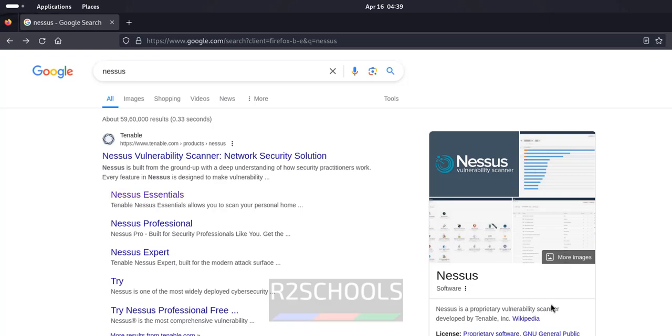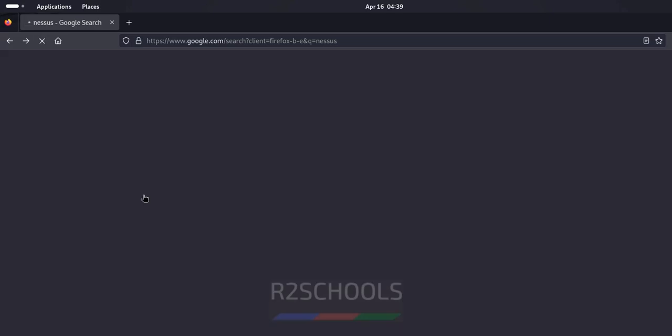See Nessus is a vulnerability scanner and it is developed by Tenable. Click on Nessus Essentials.